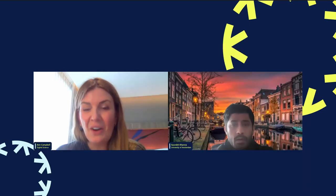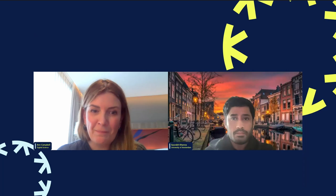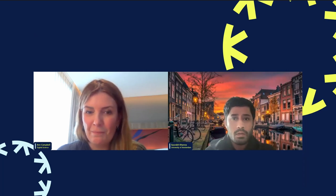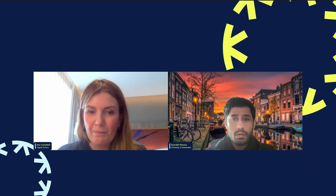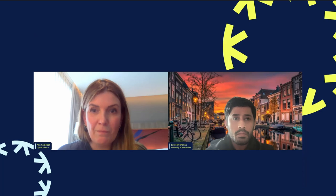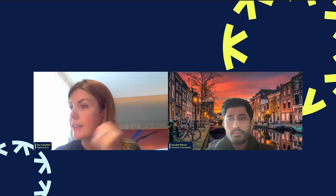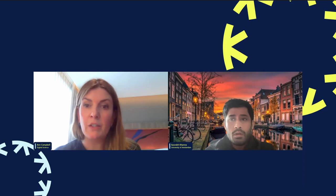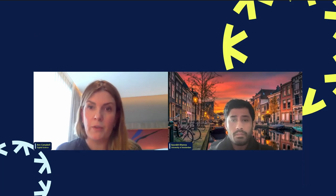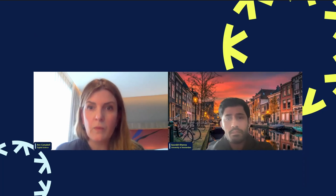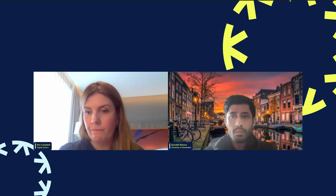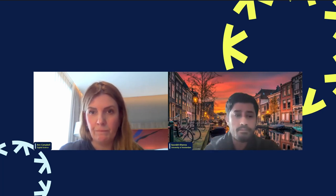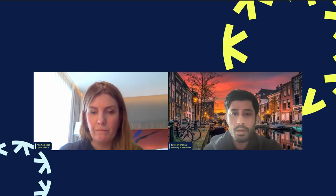Thanks very much, Ann. One quick question from Kirsty: you mentioned additional organizations — will those be added to ROR, the Research Organization Registry? Yes, that's the project Joy is working on — indexing those organizations, getting them IDs, and adding them to ROR so they're identifiable and we can report on them. I'll now hand over to Sarah.